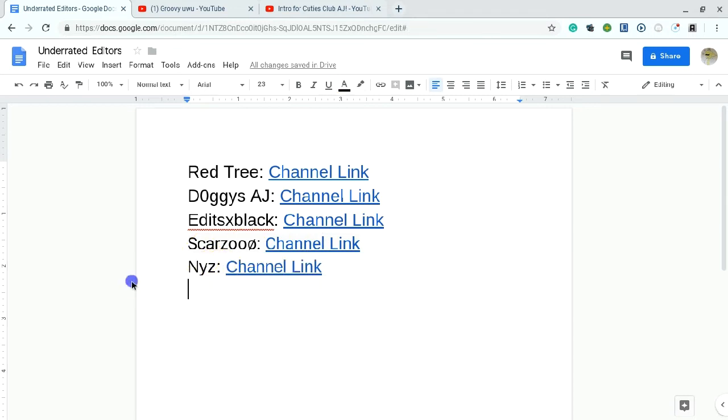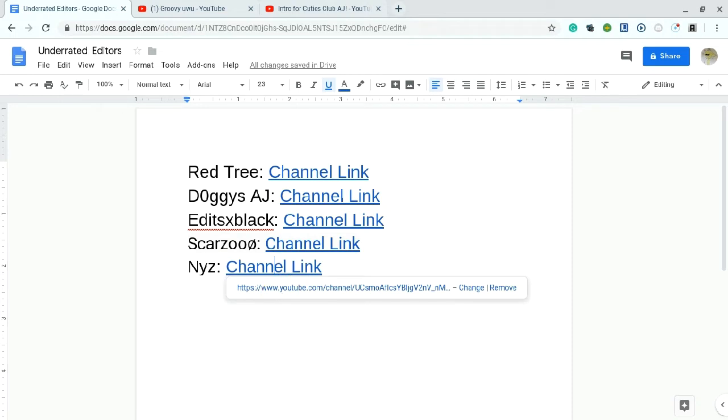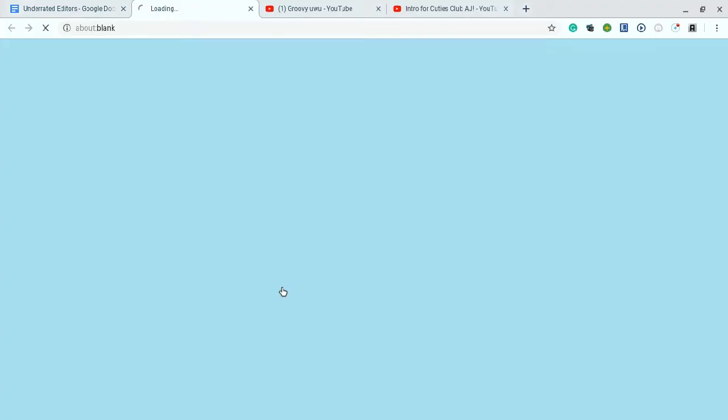And I'm probably gonna be making another one of these for Animal Jam, for artists and stuff. Like, art, and maybe a couple other dinosaurs.